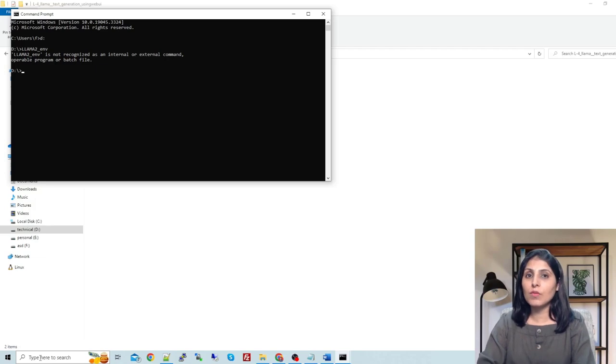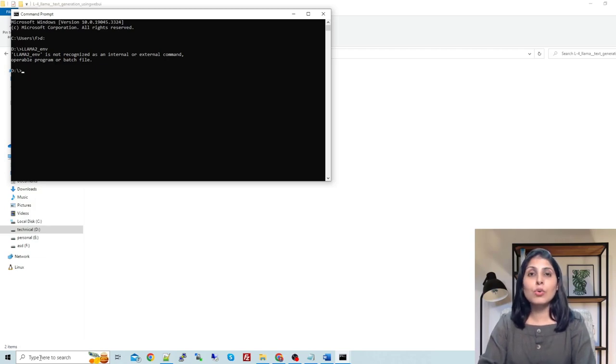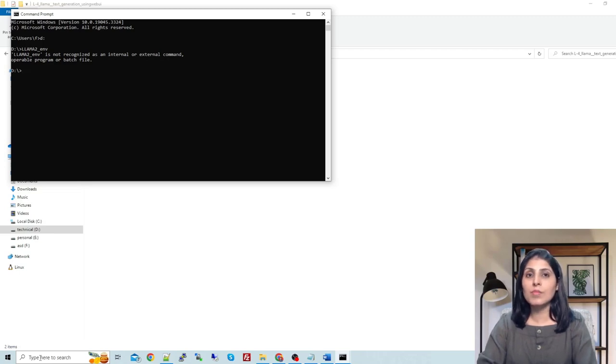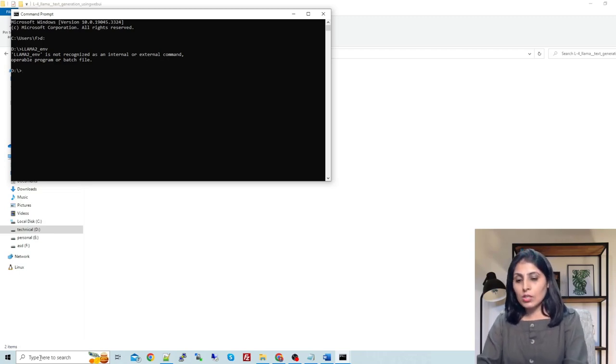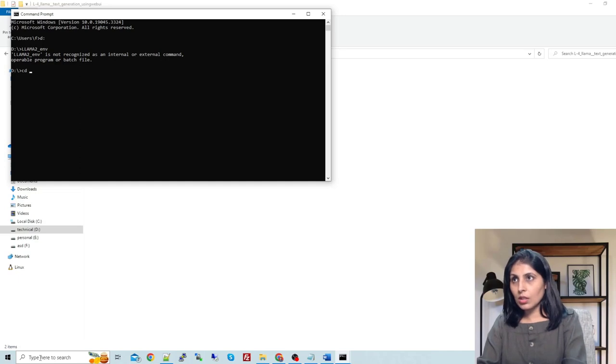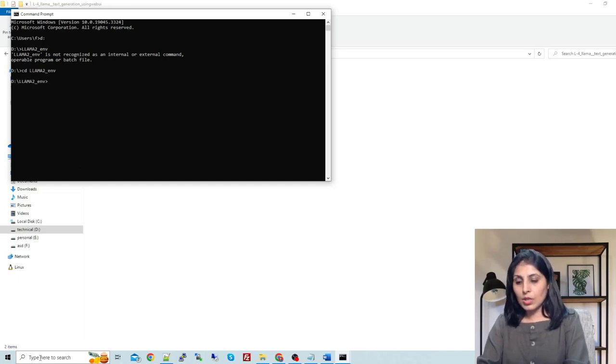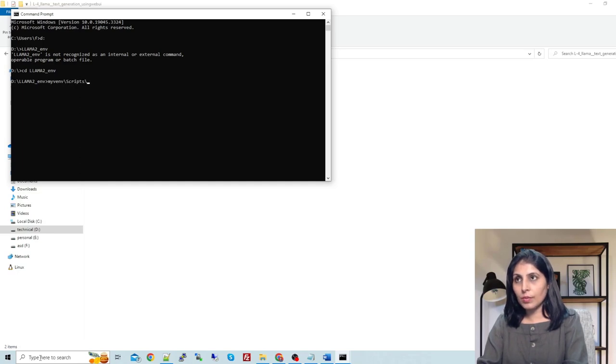If you want to create this environment, I will show you the versions which I'm using and then you can have the same environment. Just cd llama2 and then I'm activating the environment now.